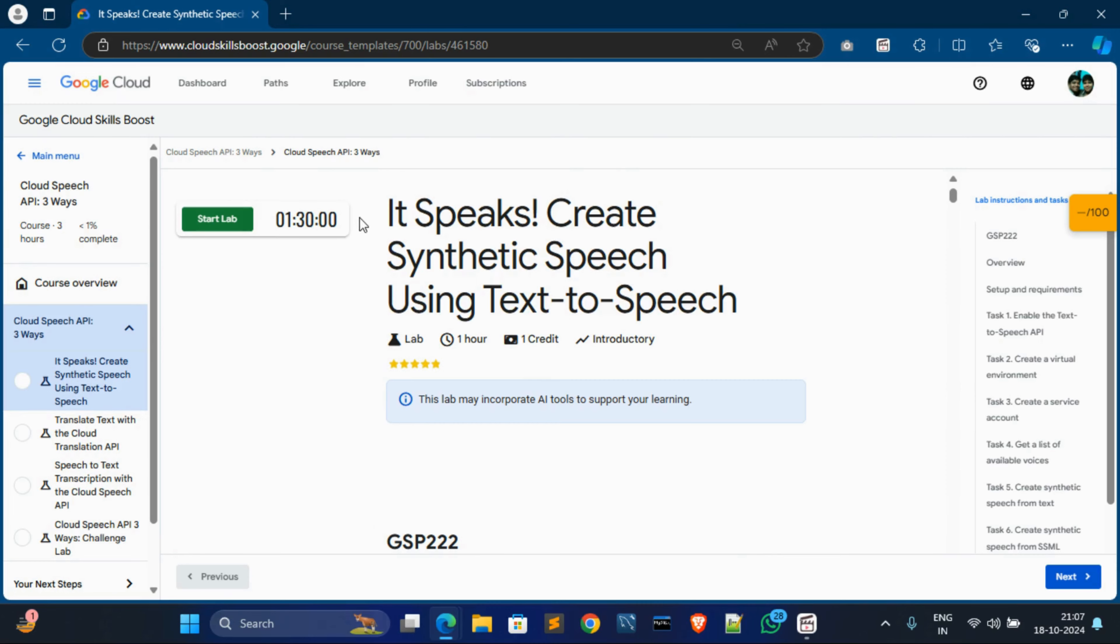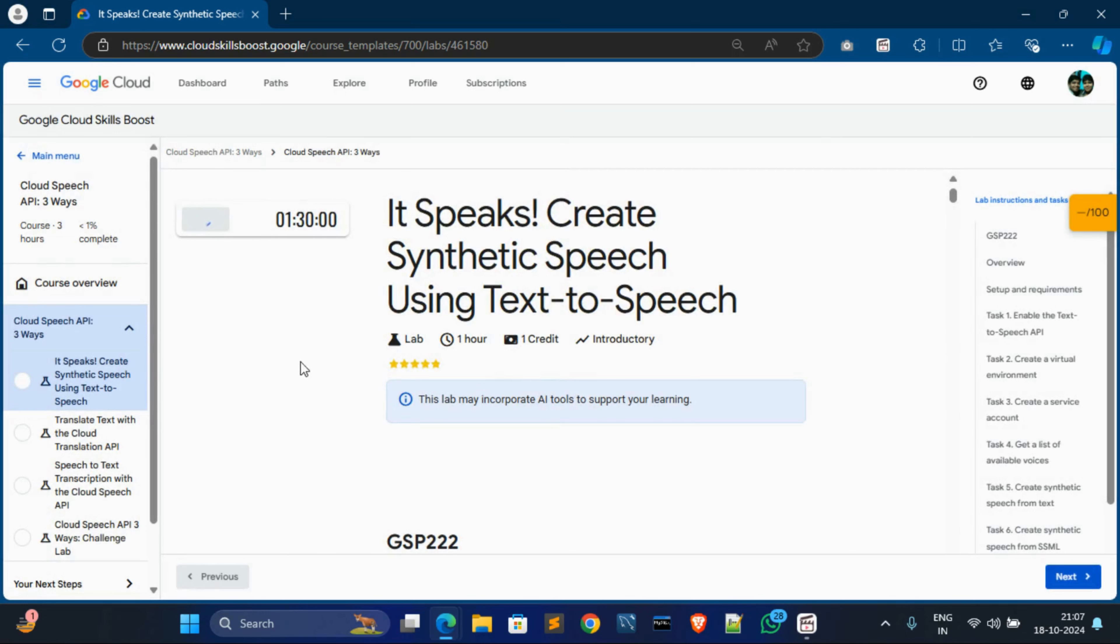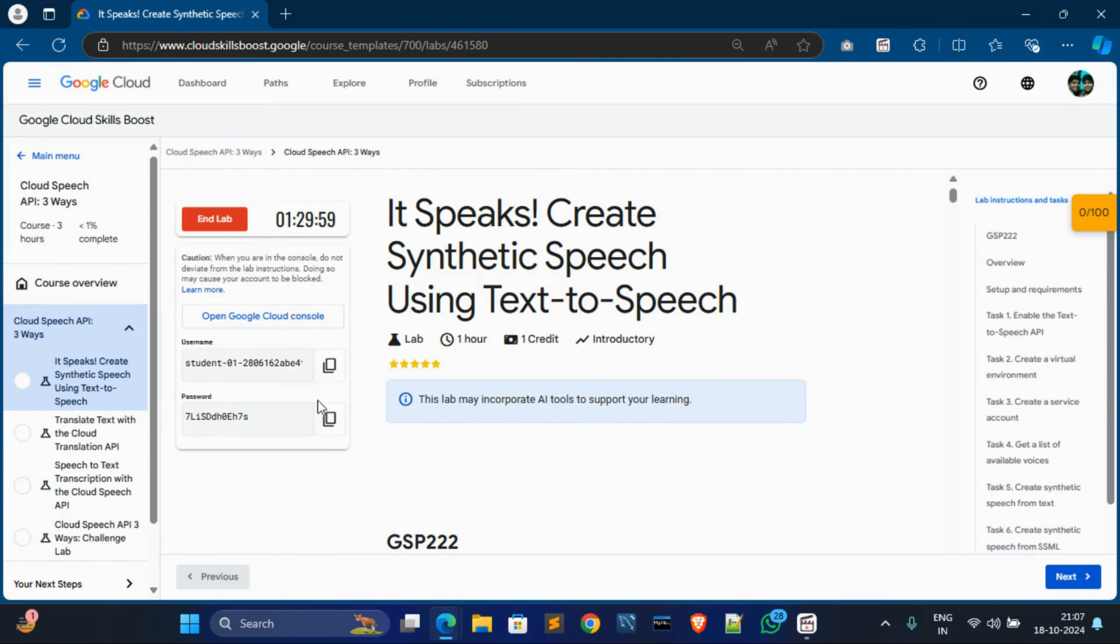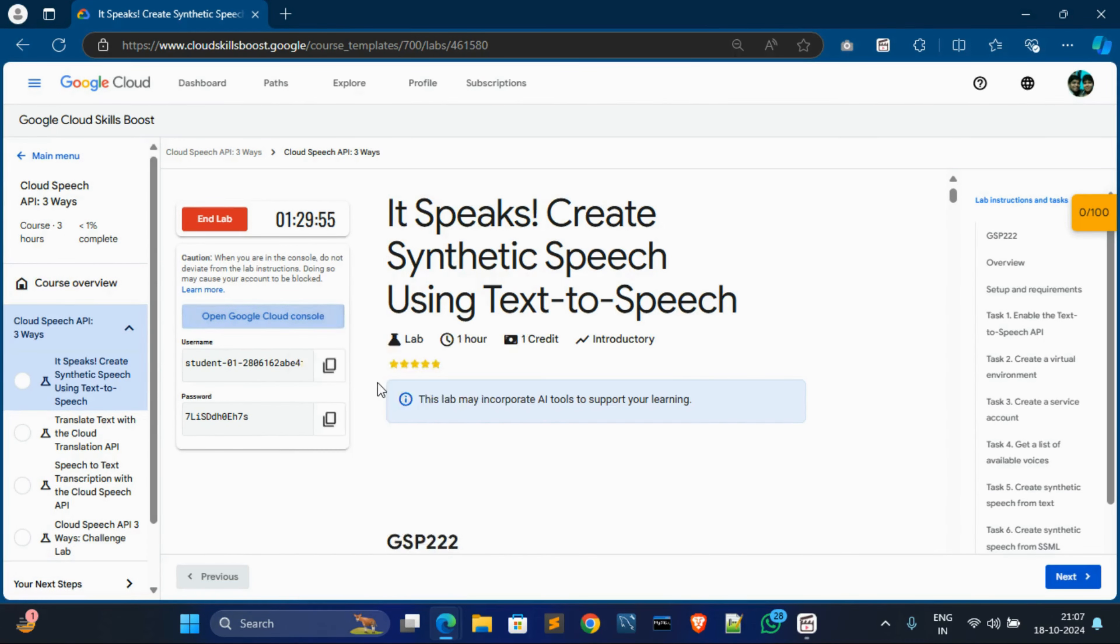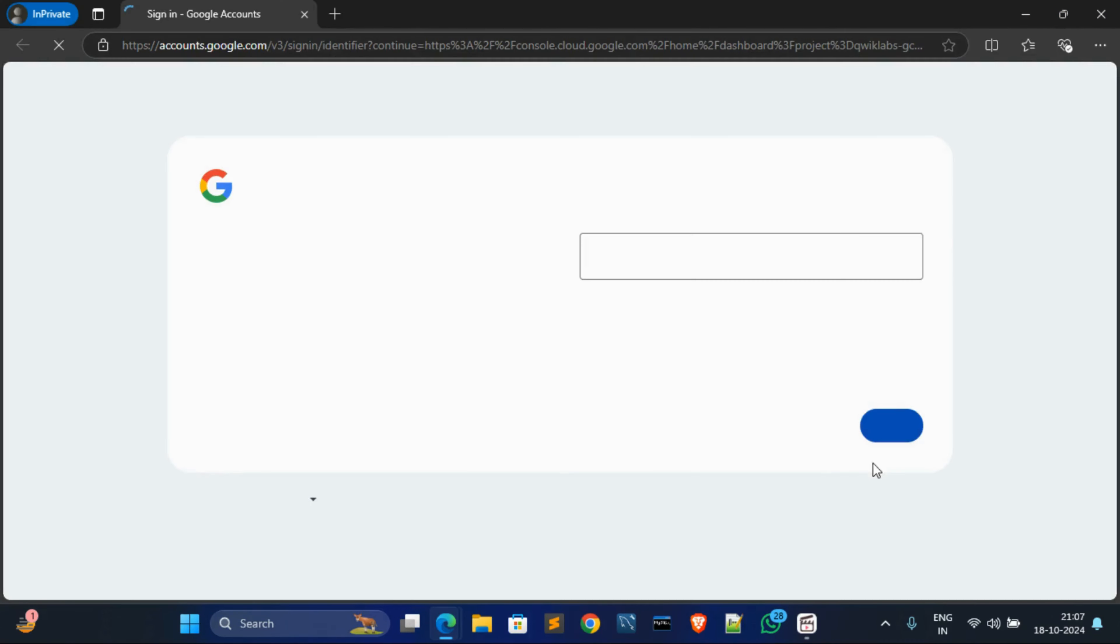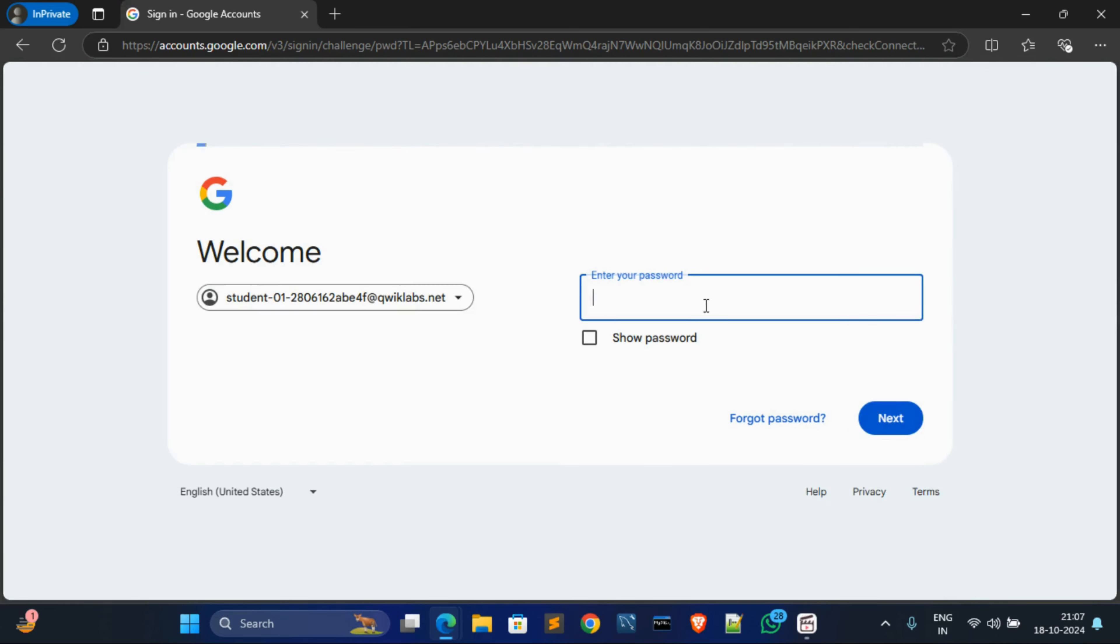Hey everyone, in this video I'm going to solve this lab. First of all, start this lab and then click launch. Okay, now wait for a second to initialize this lab. Now copy the password, open cloud console in private window, then click on next and paste the password. Click on next.